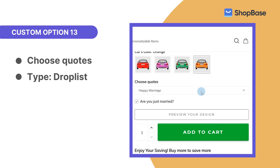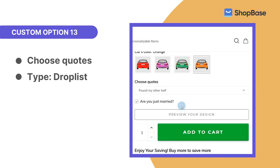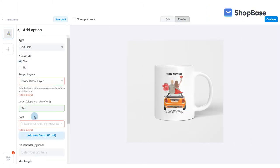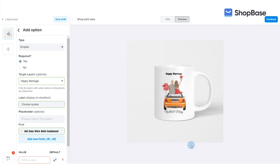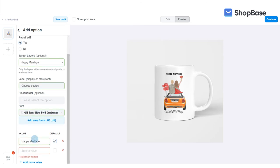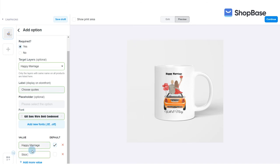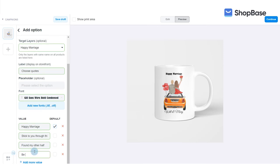For the next custom option, there will be a drop list of different quotes that match the theme of the design for your customers to choose from. In type, select drop list. In font, upload the font from our resource package. In values, enter the quotes you have prepared for the design. We are suggesting four quotes: Happy marriage; Stick to you through thick and thin; Found my other half; and Be there for you all my life. Tick default for happy marriage so that this custom option is pre-selected on the storefront.